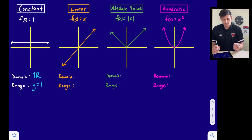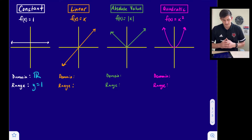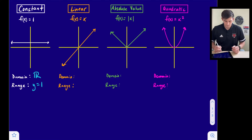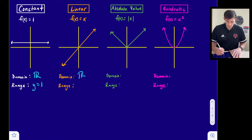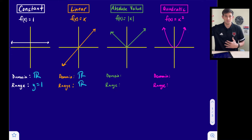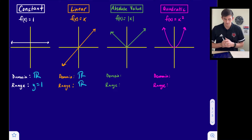For the linear function family, our parent function is f(x) = x, or y = x. That is a straight line that goes through the origin, has a slope of one, and a y-intercept of zero. In this case, both the domain and range are all real numbers because this graph goes up, down, left, and right forever.